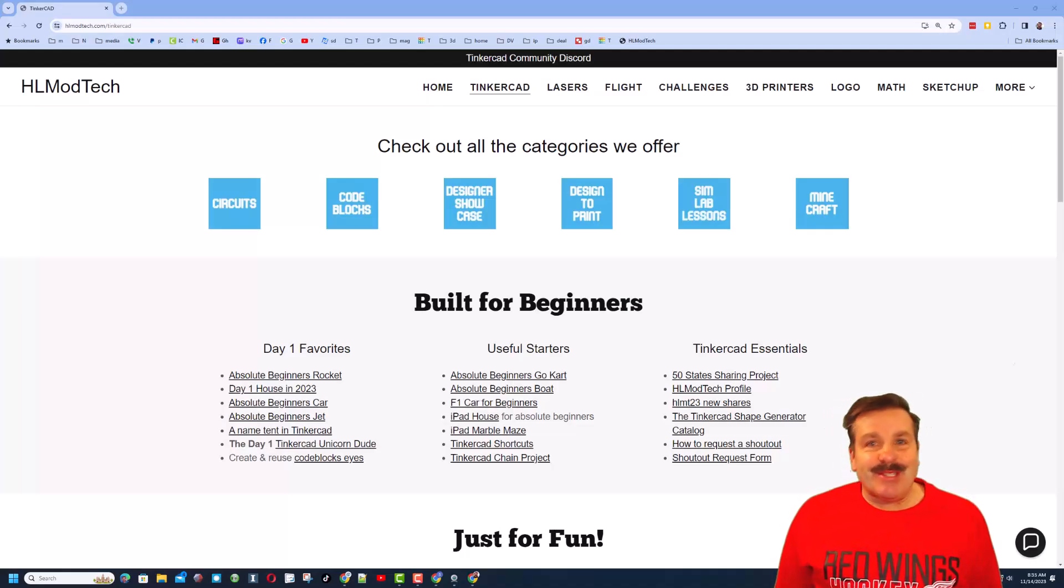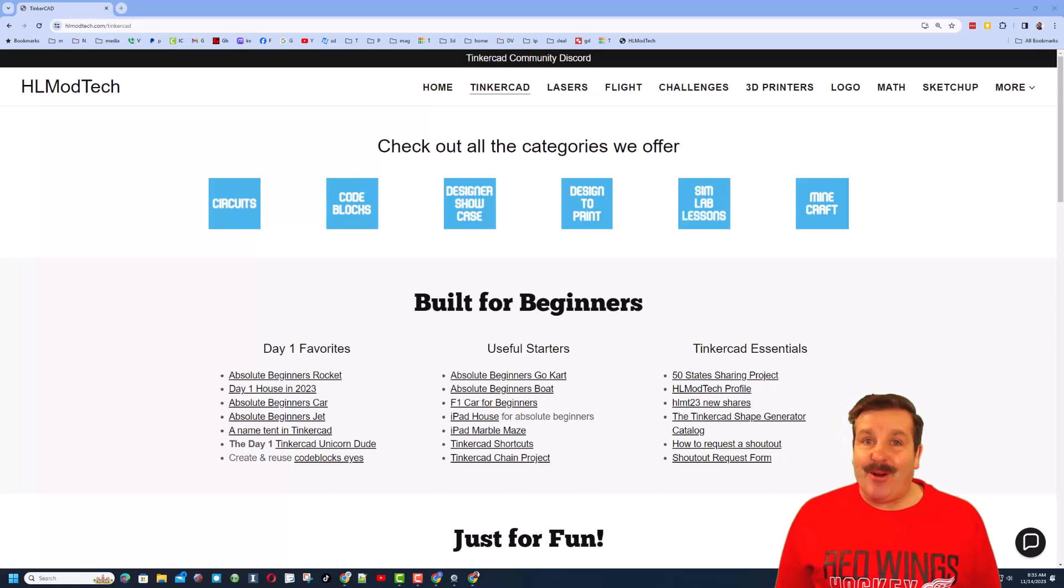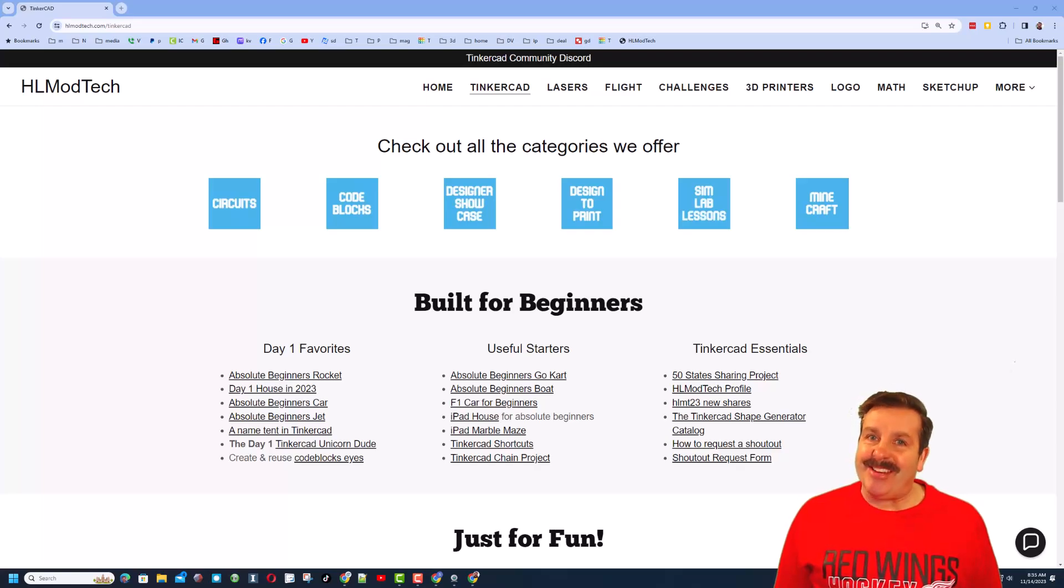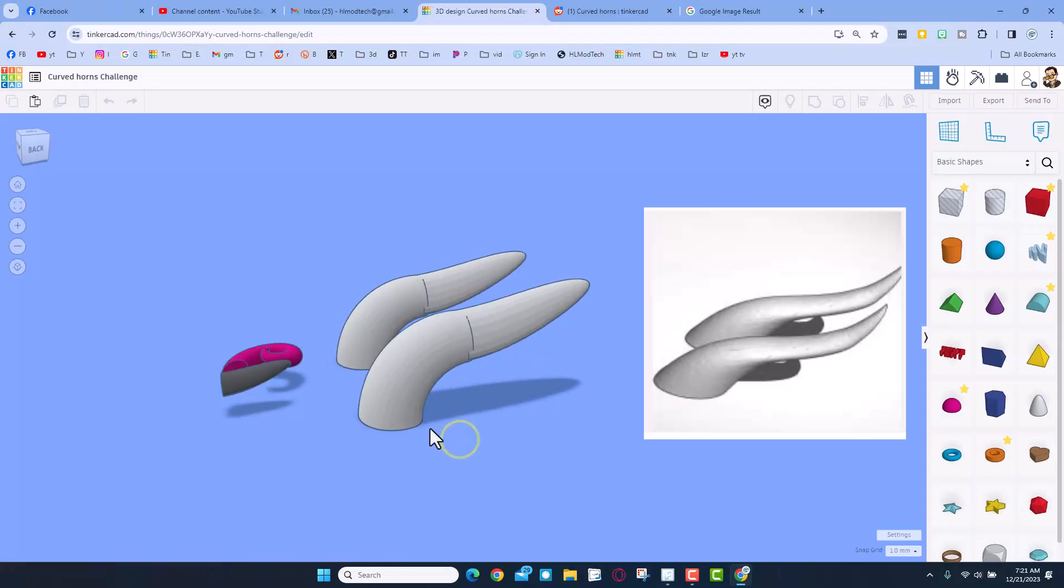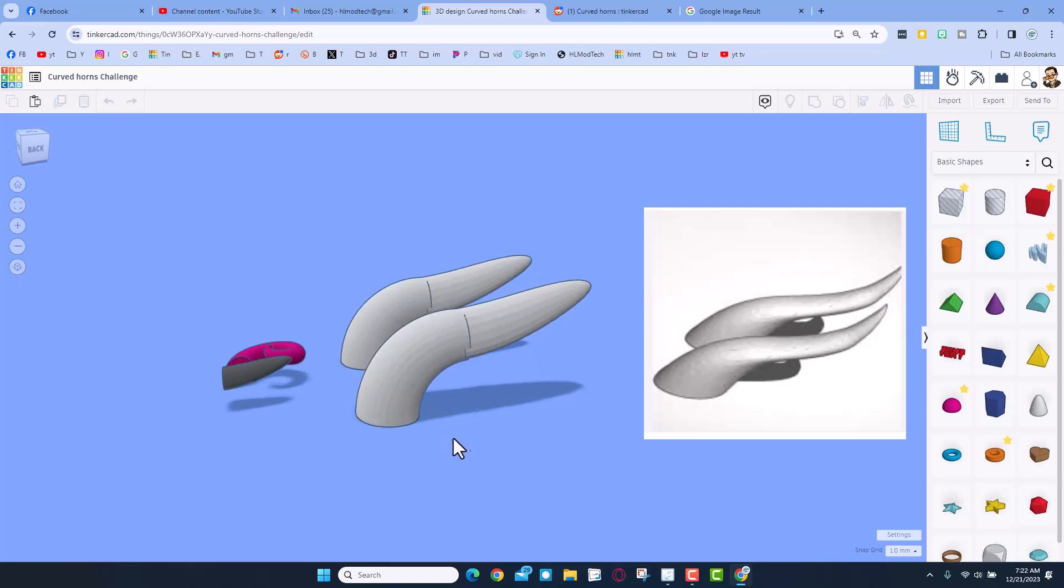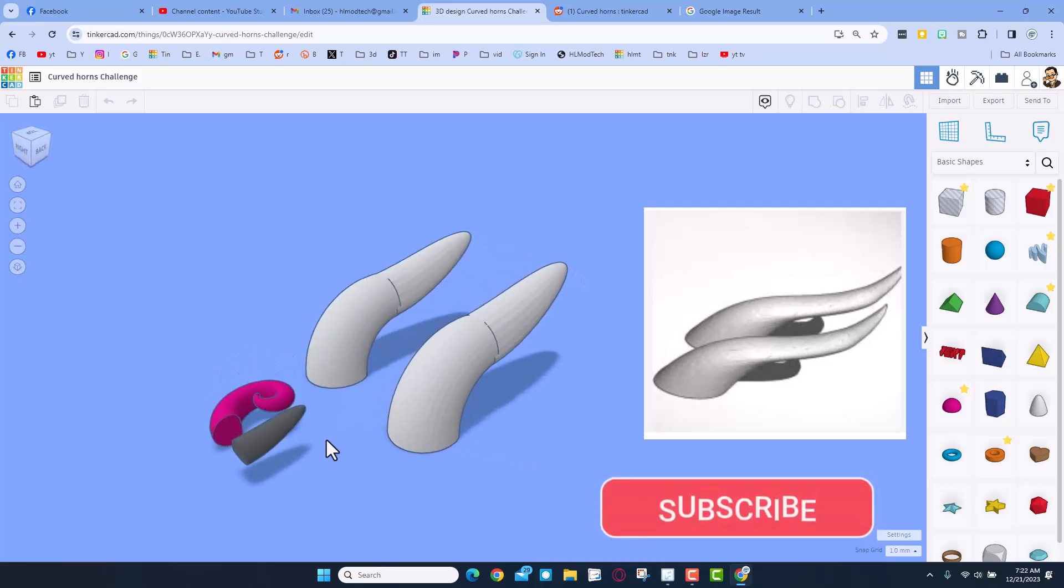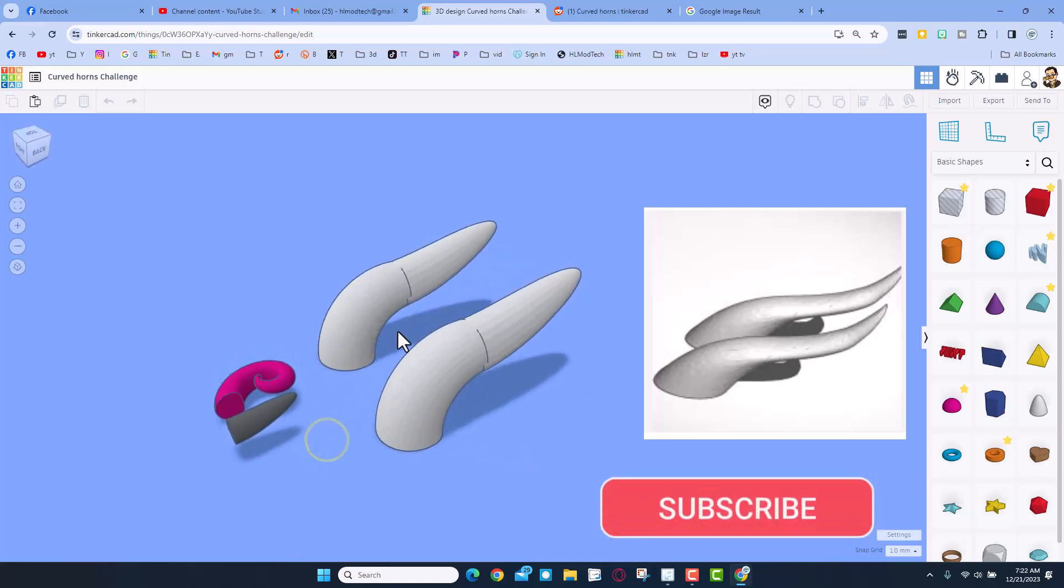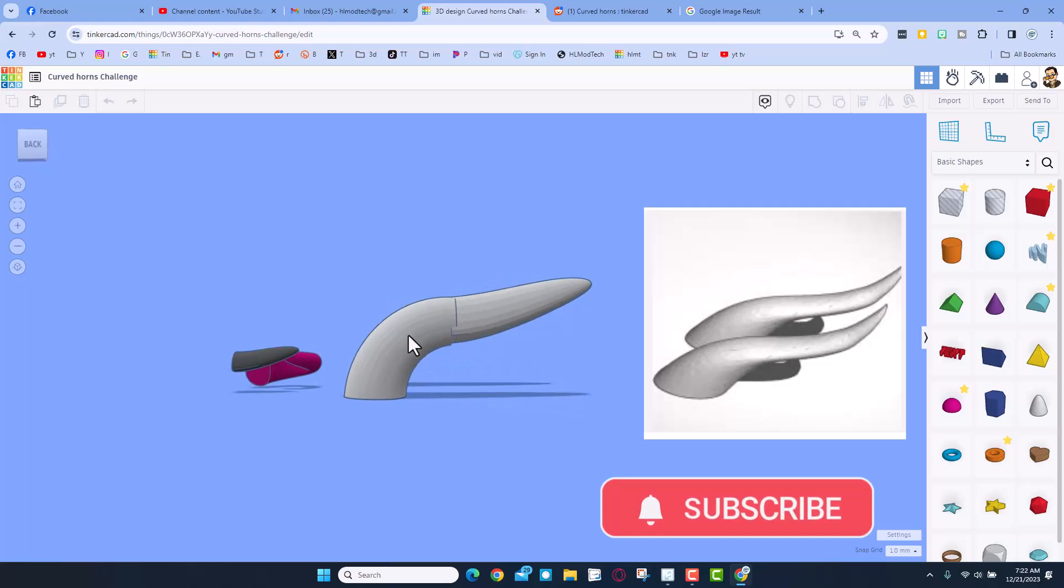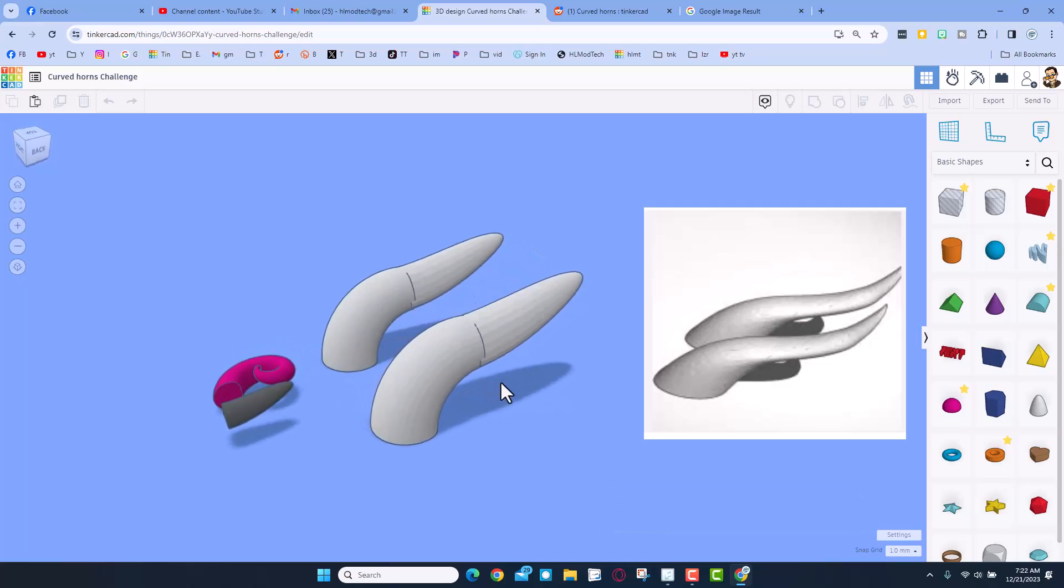Good day friends, it's me HL Mod Tech, and I'm back with another awesome Tinkercad tutorial. So let's get cracking. The other day I saw this Reddit post asking for curved horns. I showed how you can make a couple shapes with a little bit of trickeration in Tinkercad. Today I'm going to show you another tool that lets us smooth them out.